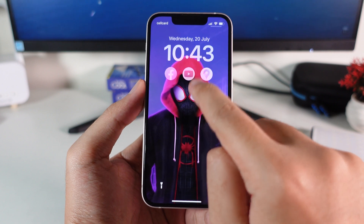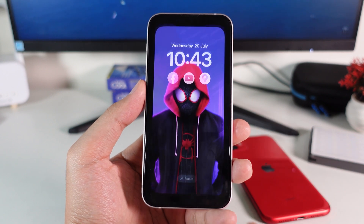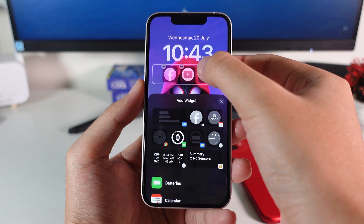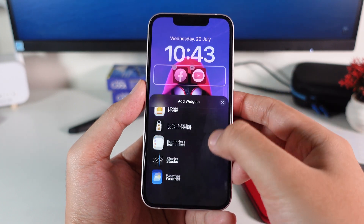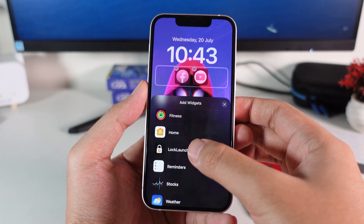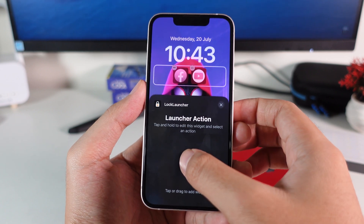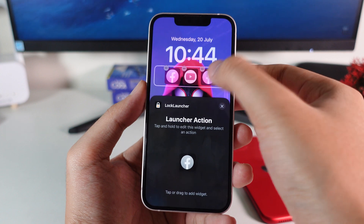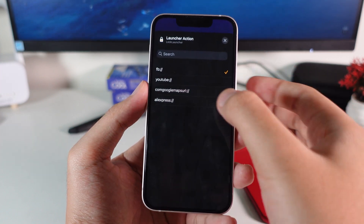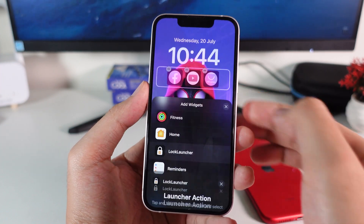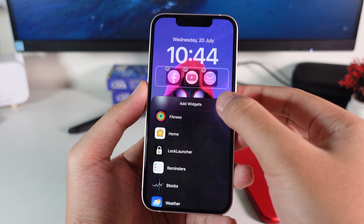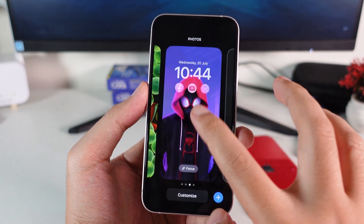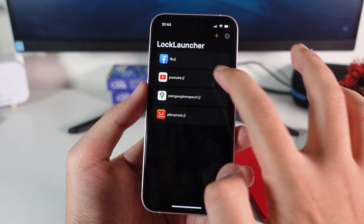After that, go back to your lock screen widget, hold on it, and click the Customize button. Scroll down and you'll find Lock Launcher — select it, then drag and drop or tap on it. Make sure not to tap the existing app icon; you're going to change it to AliExpress, just like that.